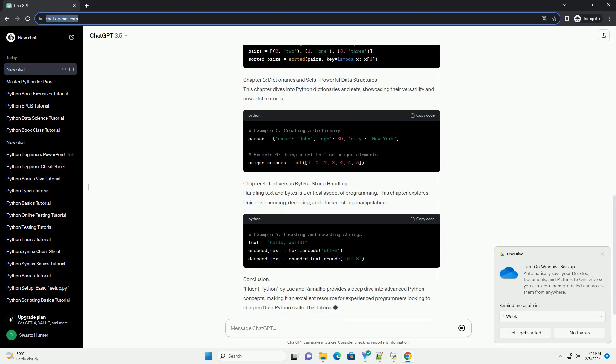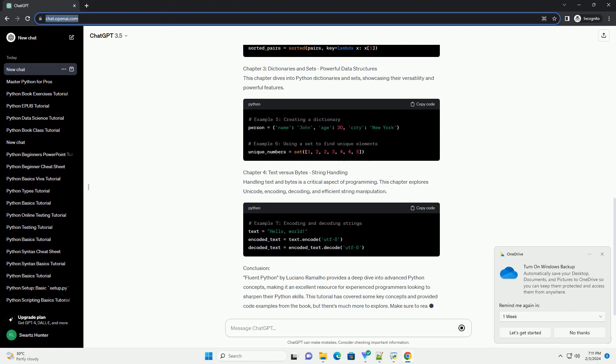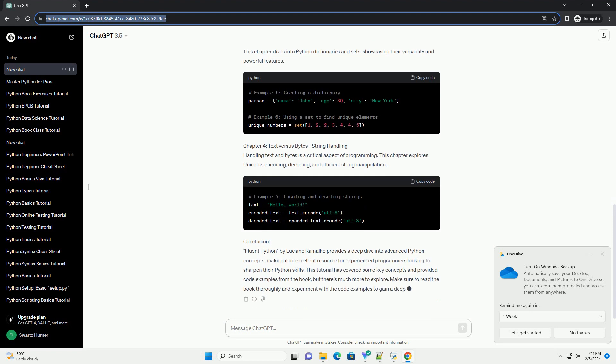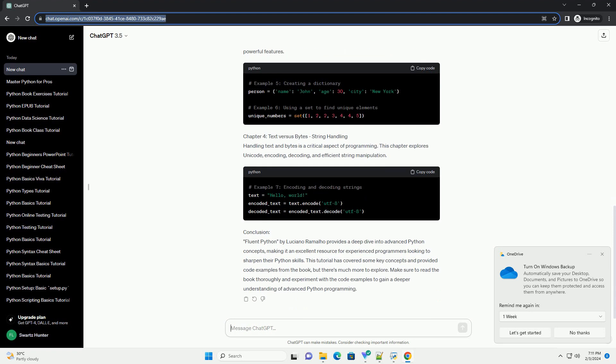Book Recommendation: Fluent Python by Luciano Ramalho is our top recommendation for experienced programmers looking to enhance their Python skills. This book goes beyond the basics, delving into advanced topics and best practices for writing clean, idiomatic Python code.